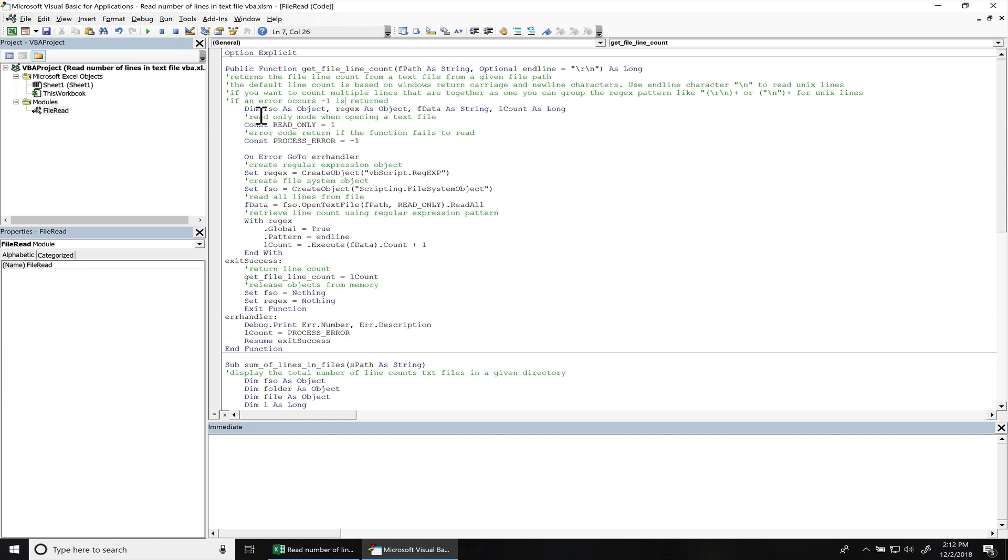We have some variables declared. We got a FSO - this is going to be a file system object. Regex is going to be a regular expression object. FData is going to be the actual data that we obtained from the file, and line count is going to hold the line counts from the file.